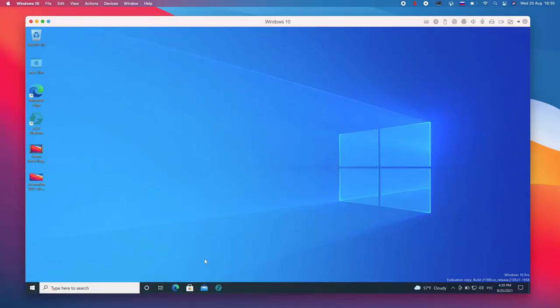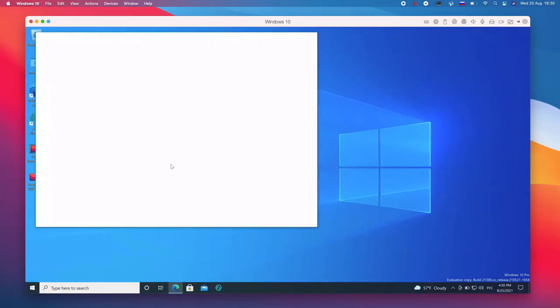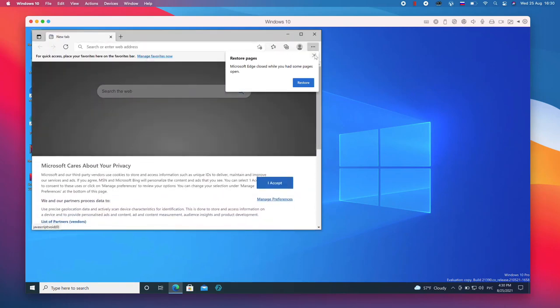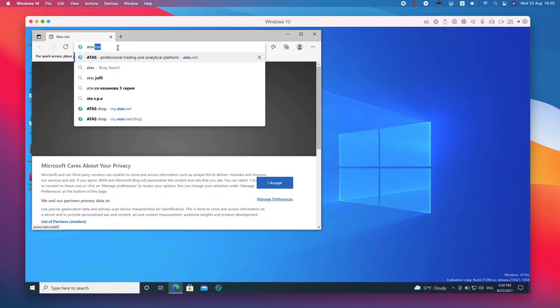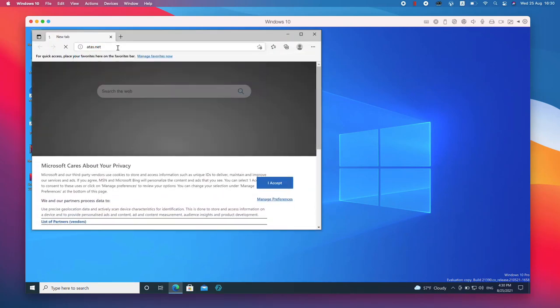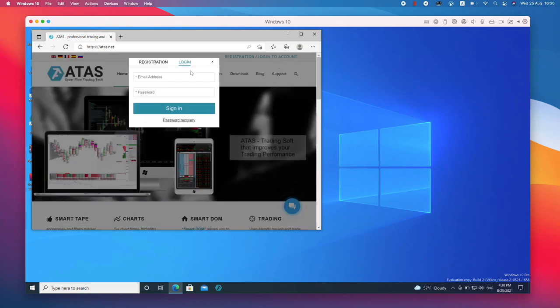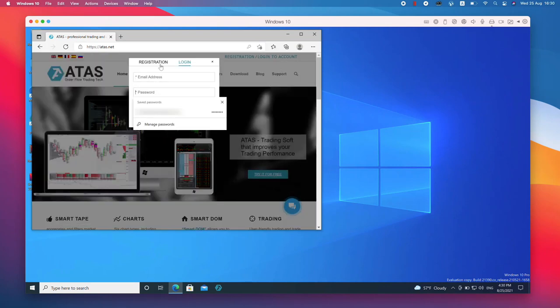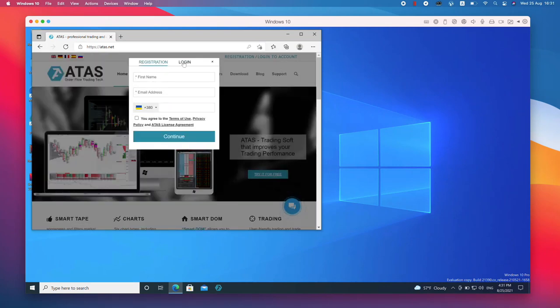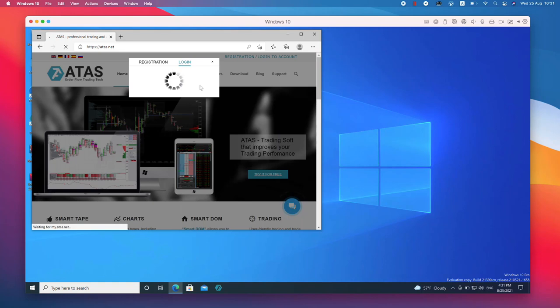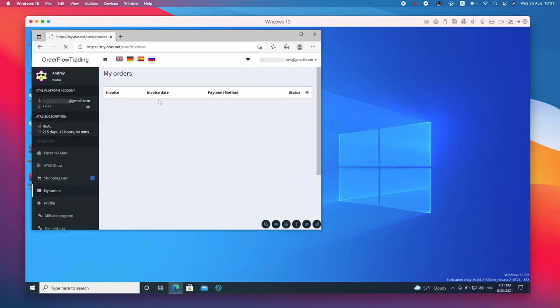open a window with Parallels and launch the Internet Explorer from the lower menu. Enter the Atas.net address. Perform the authorization process. In case you are not registered yet, you can do it by pressing the registration button in the upper right menu.